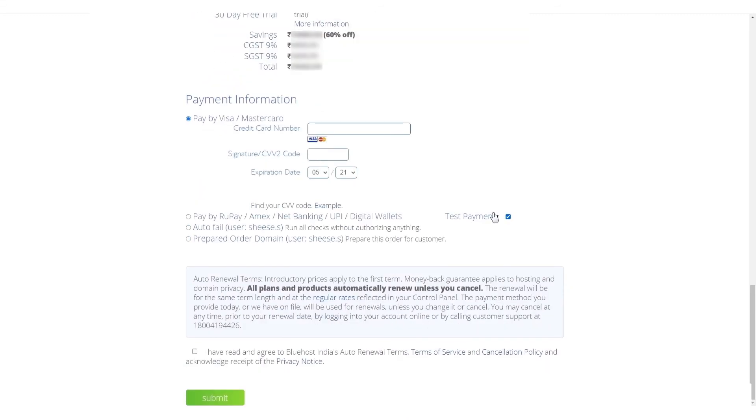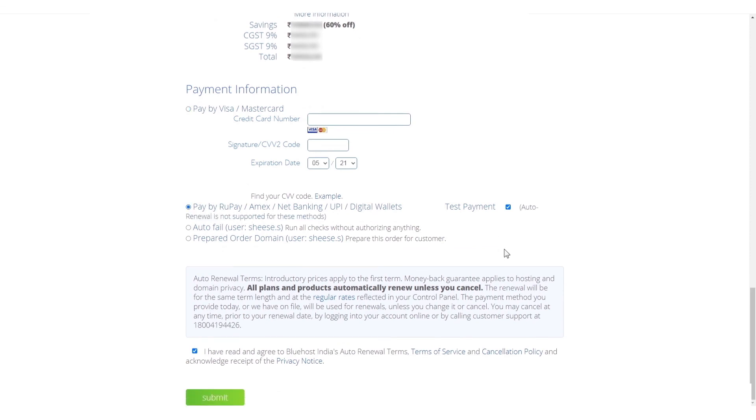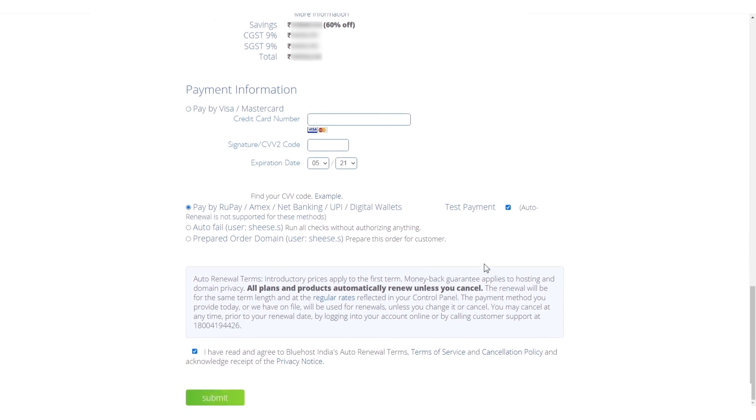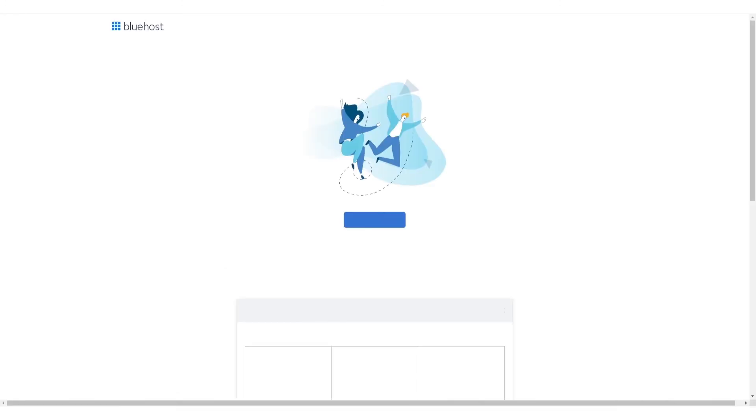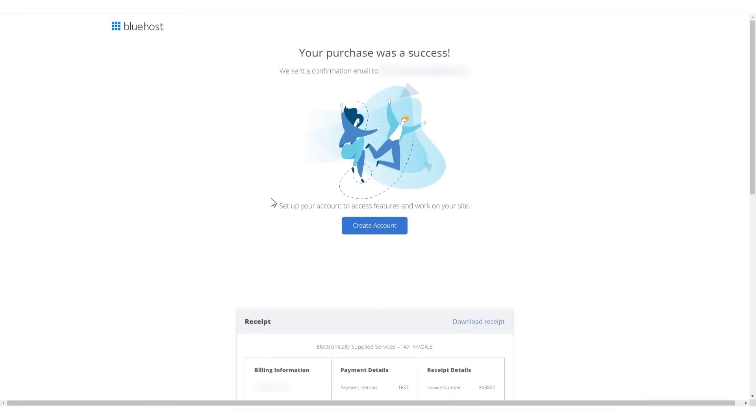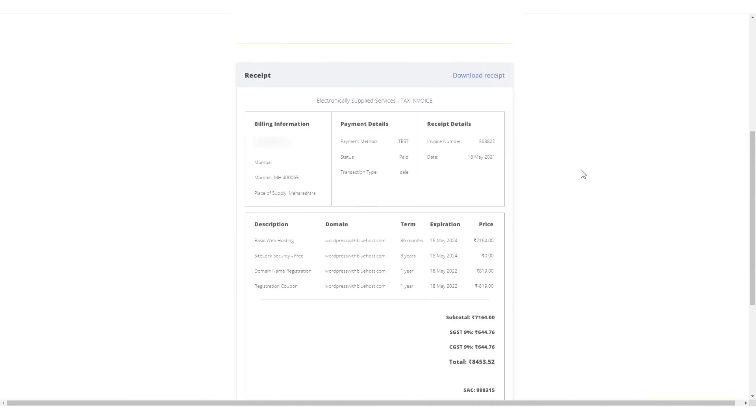And finally, enter your payment information and hit submit. And that's it! You've just cleared two-thirds of your journey in setting up your blog.